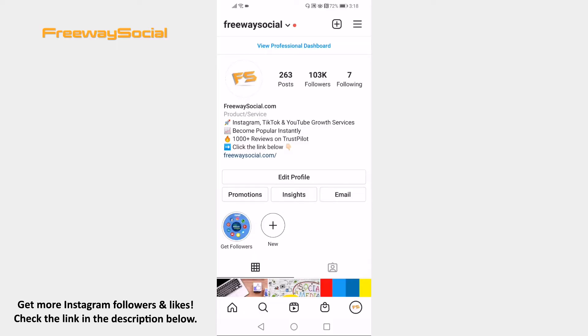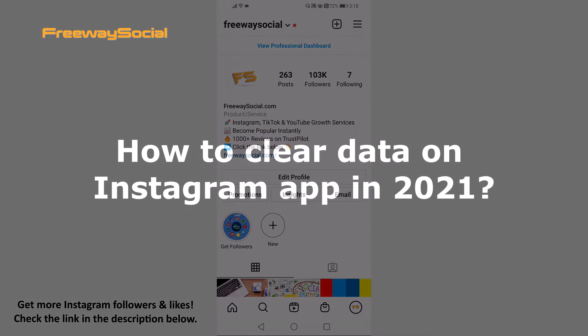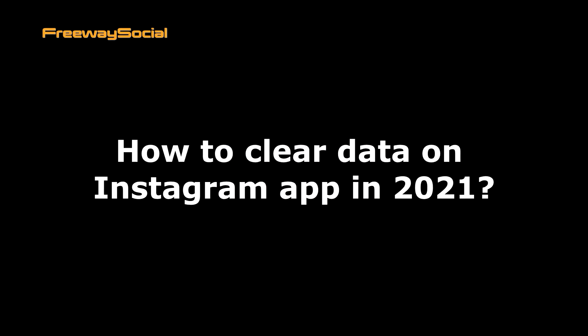Hey guys! This is Thomas from FreewaySocial.com and in this video I will show you how to clear data on Instagram app in 2021.